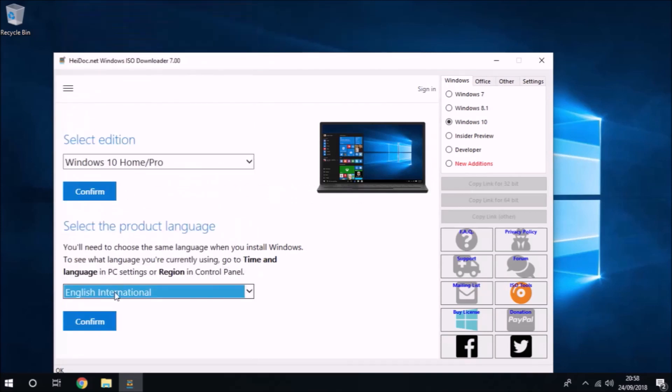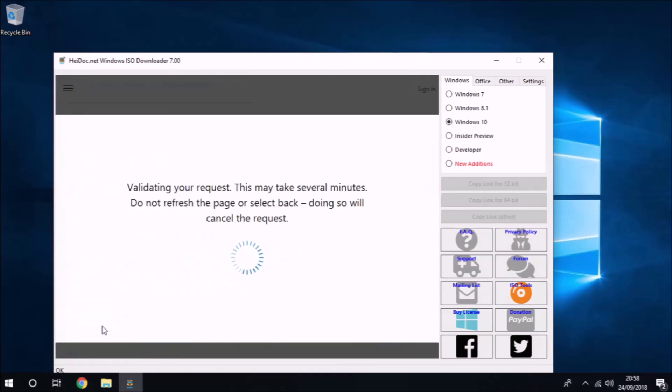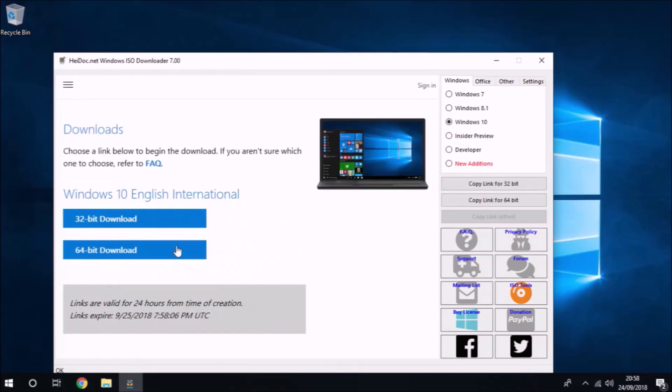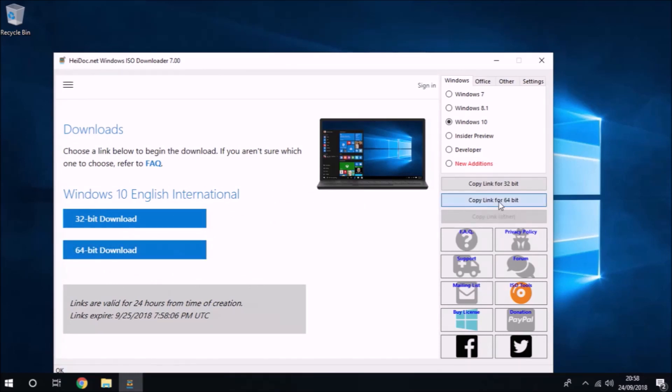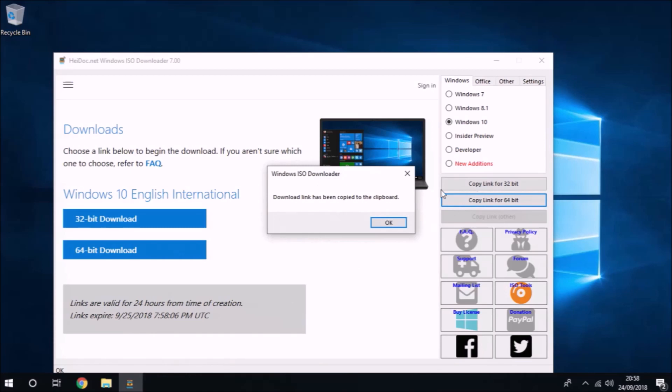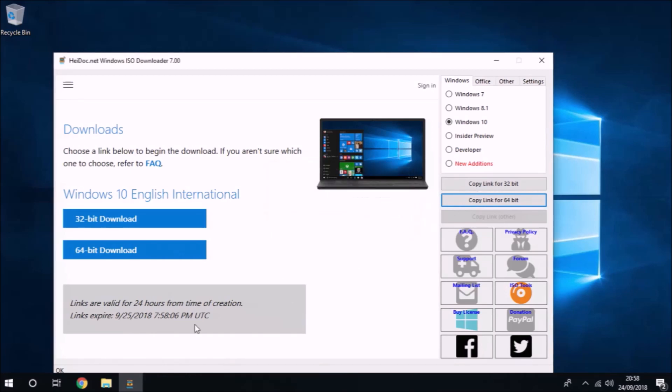Under language, because I'm from the United Kingdom, I'm going to select proper English, which Microsoft calls English International. Microsoft calls American English just English, so be careful of this distinction and don't install American English by accident.